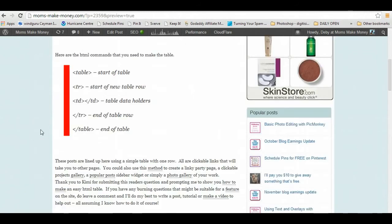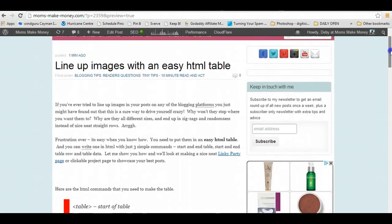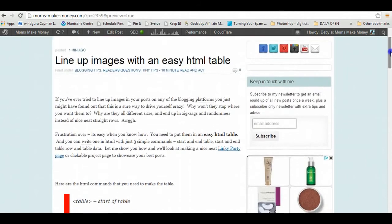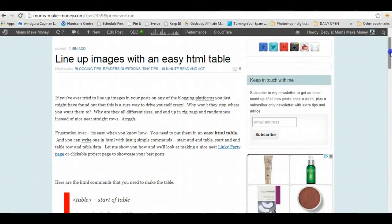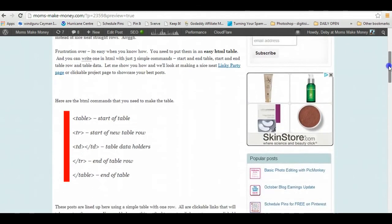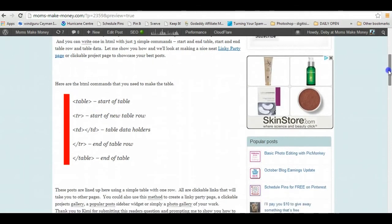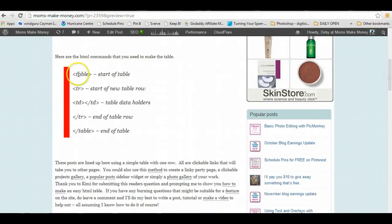So this is the post now that I'm working on on Mums Make Money, and this is the actual post itself about how we're going to line up images with the table. So if you click over from the video if you're watching in YouTube, you can click over to the post and find the details of the HTML code.